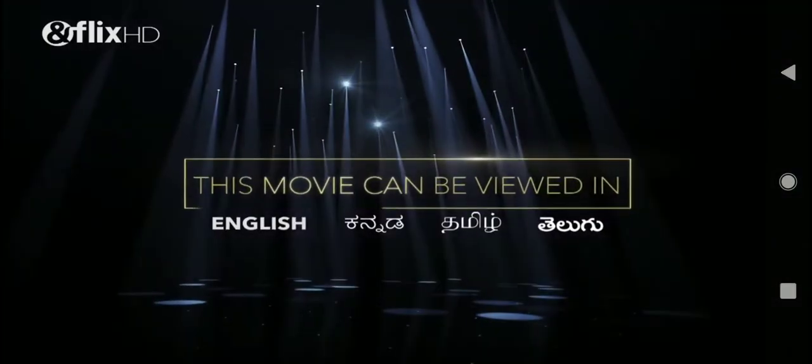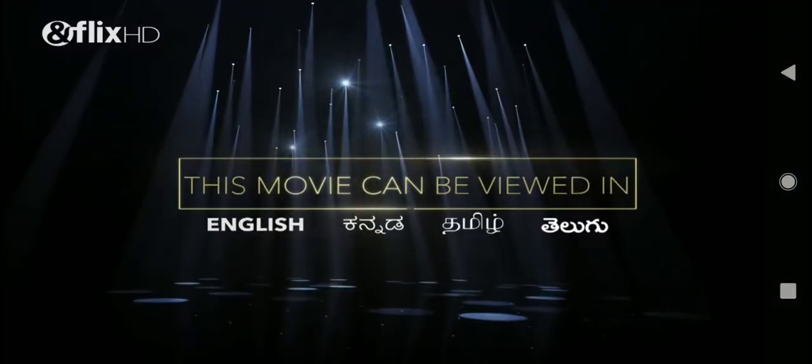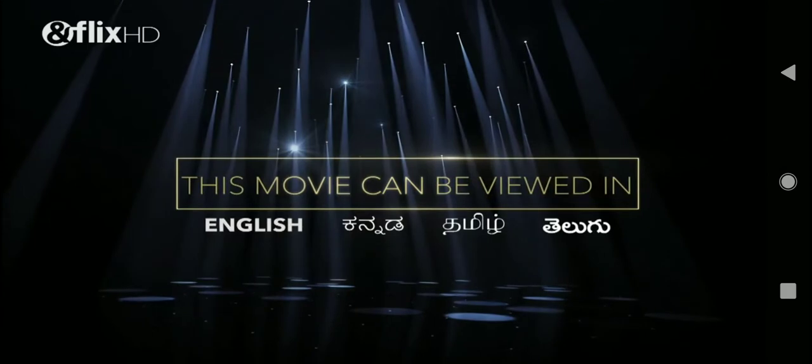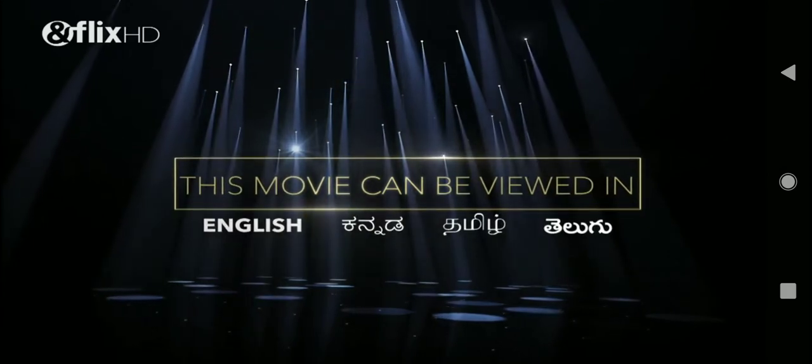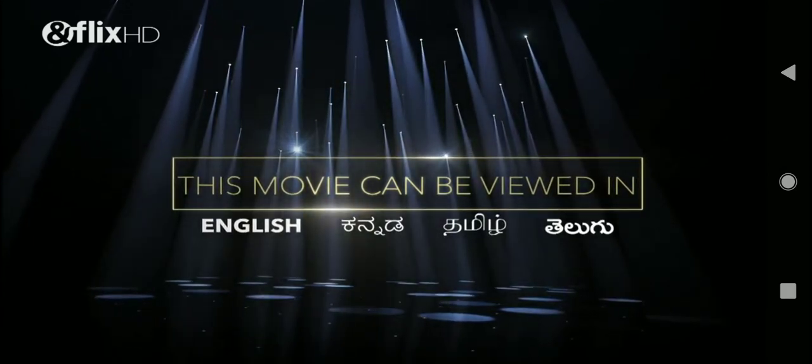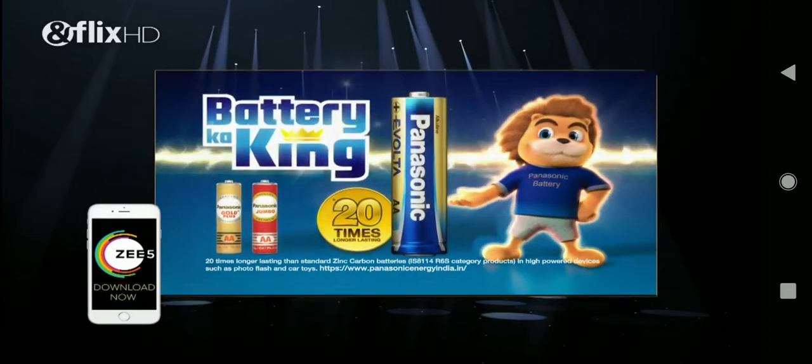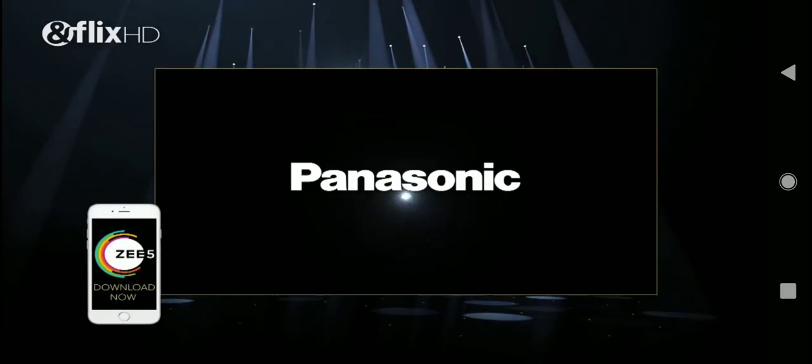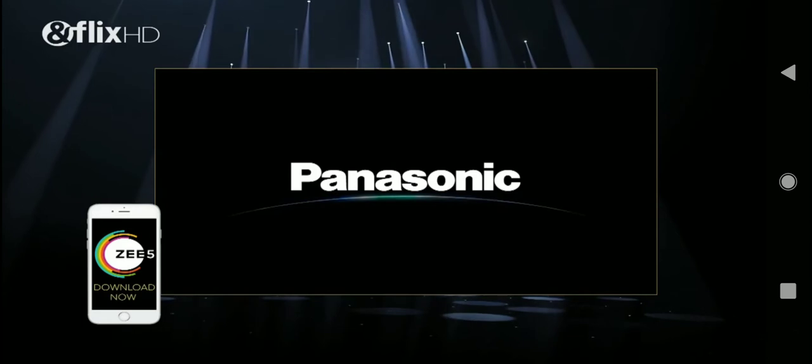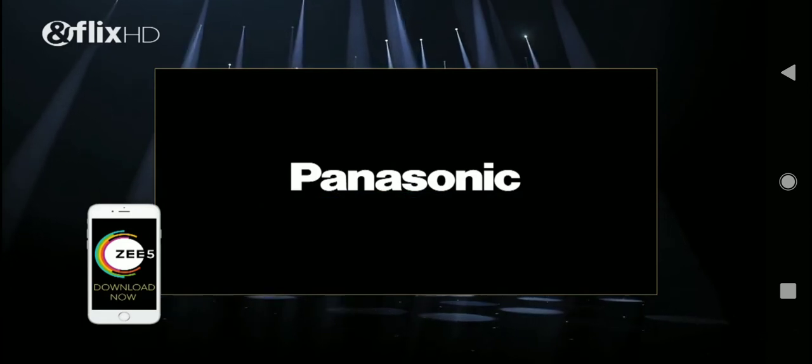This movie can be viewed in English, Kannada, Tamil, and Telugu. This movie is powered by Panasonic Evolta, Batrika King.